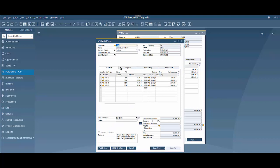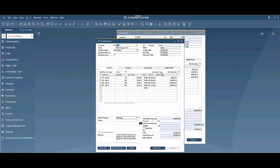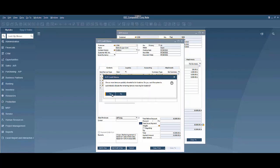That brings up a credit memo here. I have the ability to make some modifications, but if all is good here and I don't need to make any modifications, I'm just going to go ahead and add to the system.